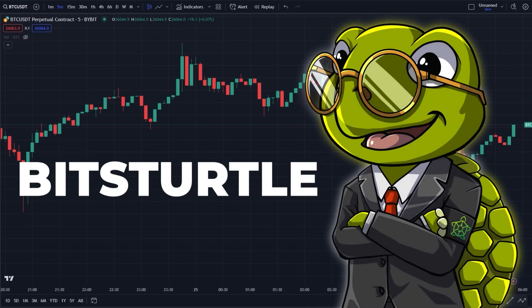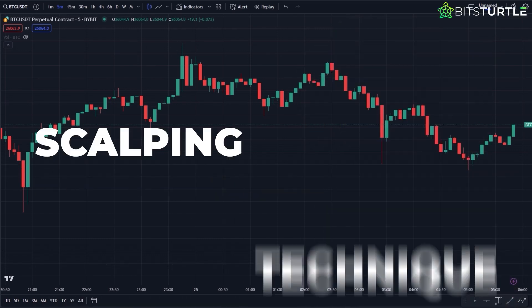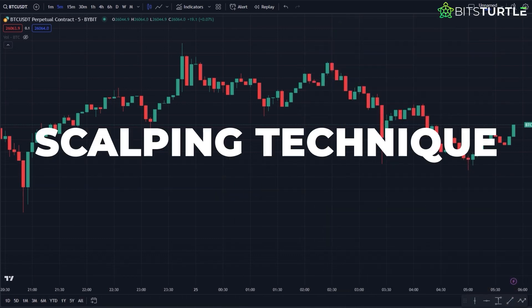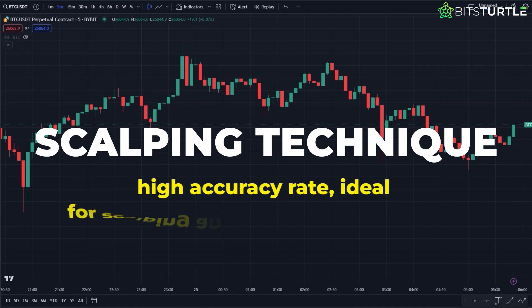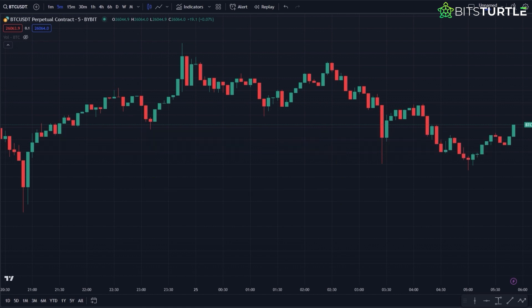Welcome to another Bits Turtle video. I'm eager to share a scalping technique with you that boasts a high accuracy rate, ideal for scalping and trading within ranges, particularly when the market isn't showing clear trends. For optimum success, there are several key factors to keep in mind, which I'll walk you through step by step. Stick with me till the end to grasp it all.